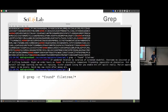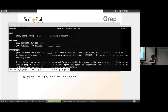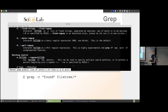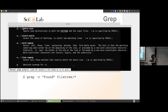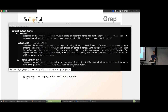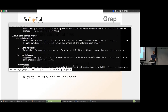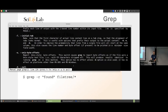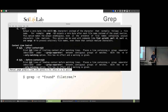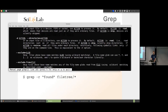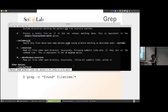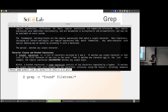Grep has many options — check the manual page with 'man grep'. You can specify how many lines above or below the match to print, which is useful for context. It's a surprisingly feature-rich program for something that just searches for small pieces of text.